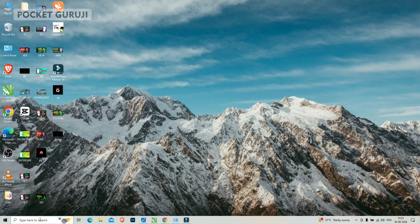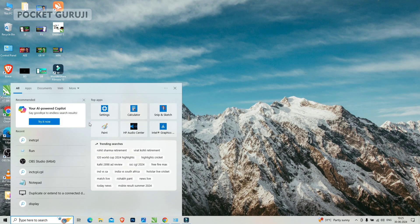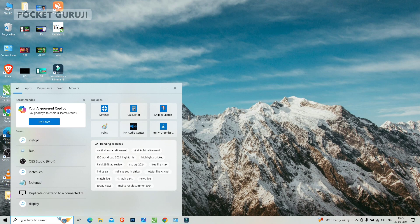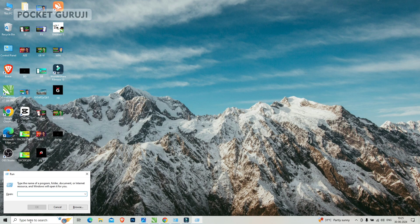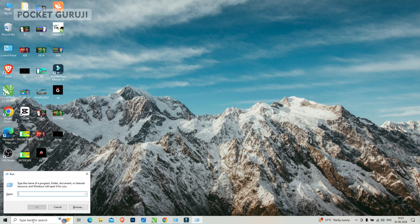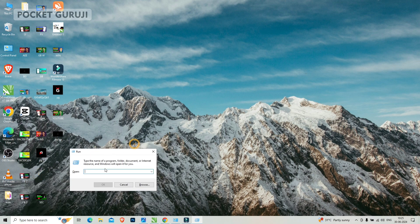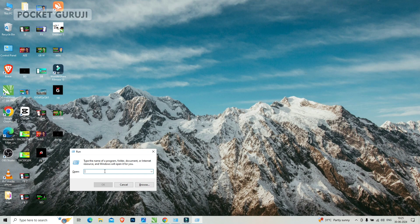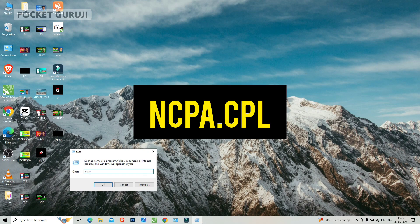In the first option, you have to come to the search bar and type here run and hit the enter button. You will see the run prompt and now here you have to write ncpa.cpl.